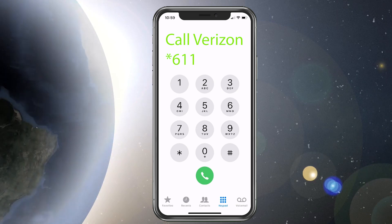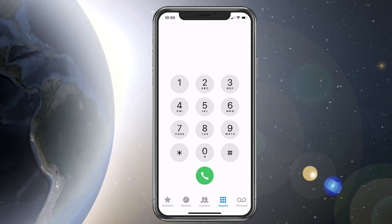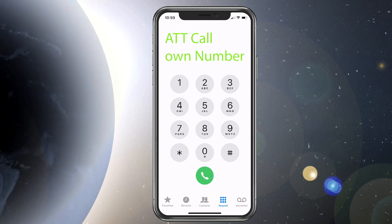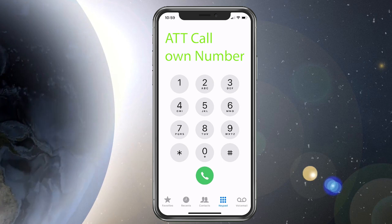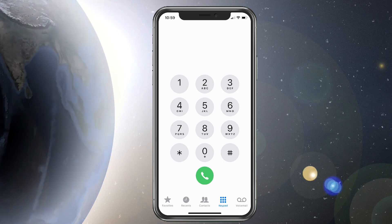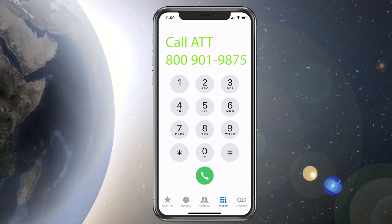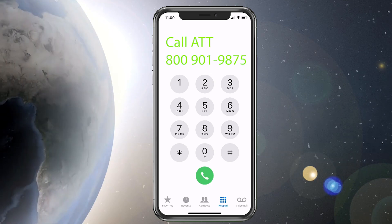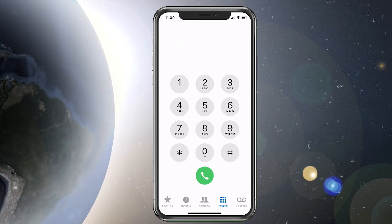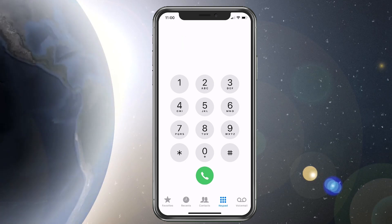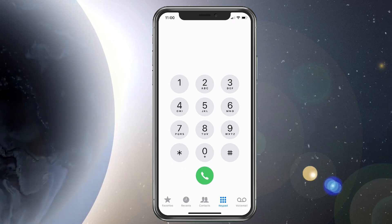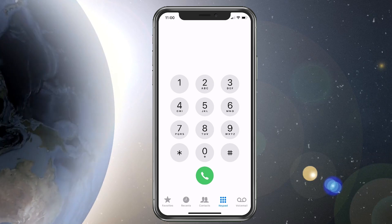For AT&T, they don't have a star code that I was able to find, but what you would do is call your own phone number. When you call your own phone number, it'll connect you with your voicemail box. It may also ask for a password, and you can simply call AT&T and they can reset it. Resetting the voicemail is all done through the automation prompts, so you won't have to talk to anyone — just call in, choose reset voicemail password, and it'll reset it for you.